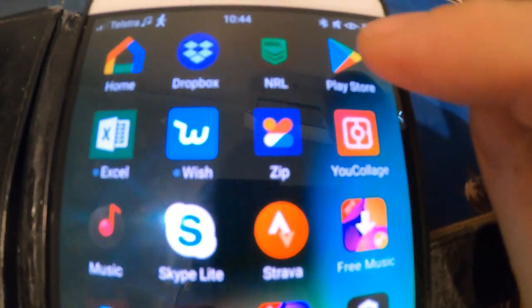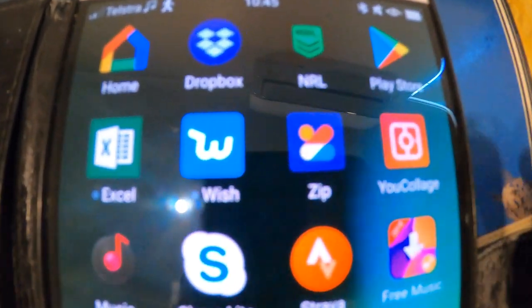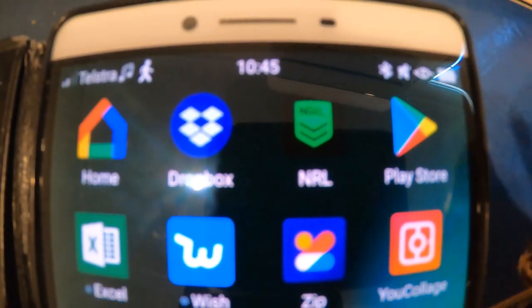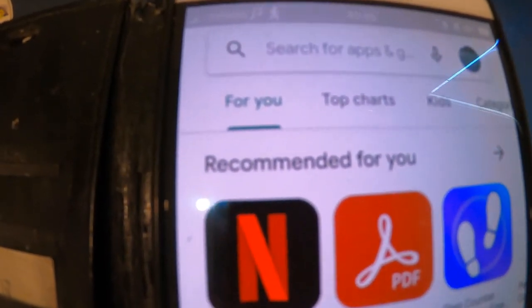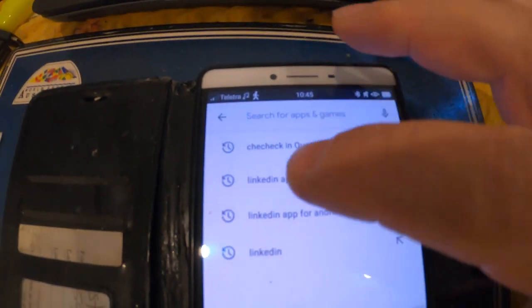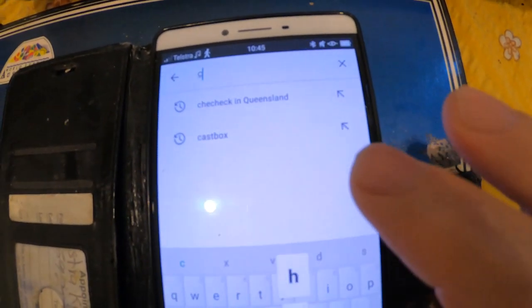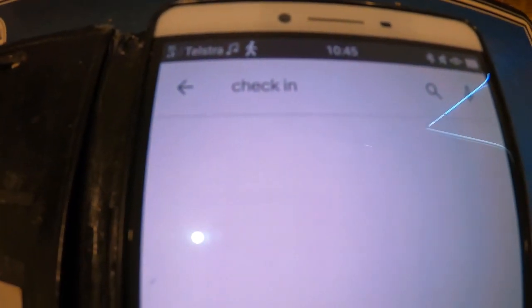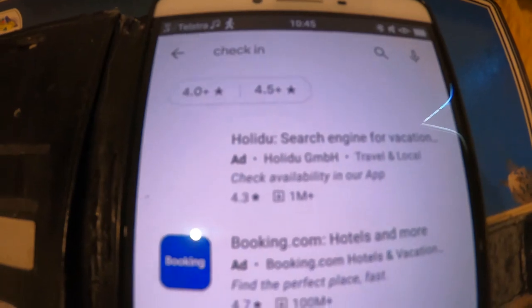What we need to do is go to the Google Play Store, open it up, and type 'check in' into the search box, then hit the arrow.